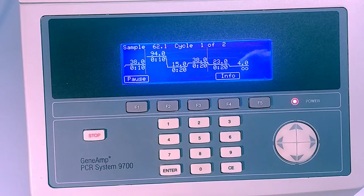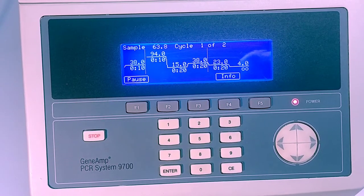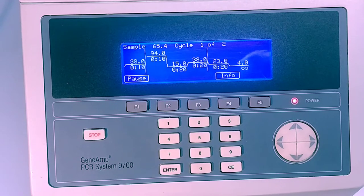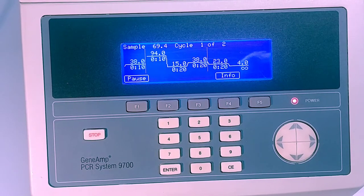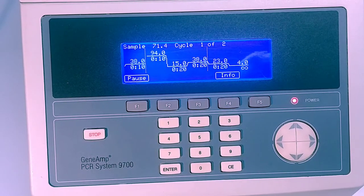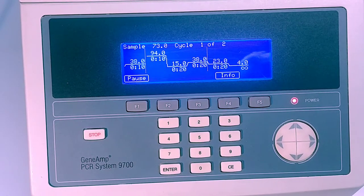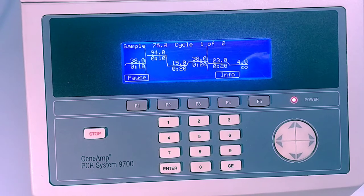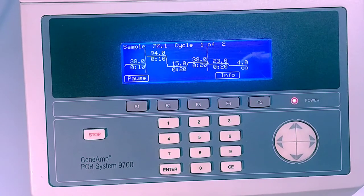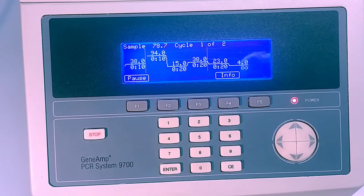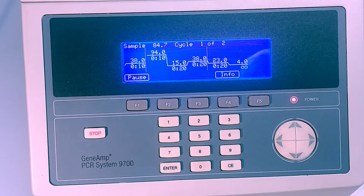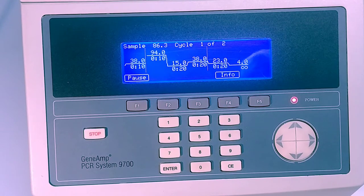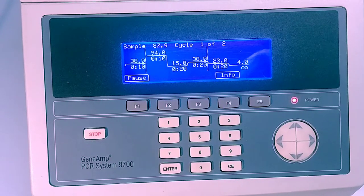And then you'll hear the fans all turn on as it actually has to cool down below ambient temperature. We're approaching 76, 77. It's going to run through this middle cycle twice.